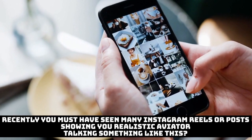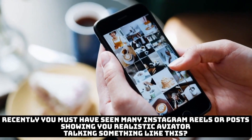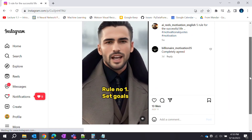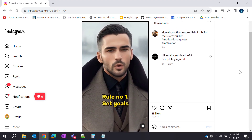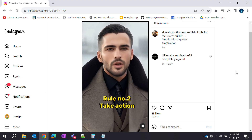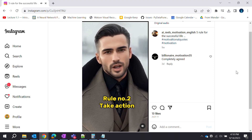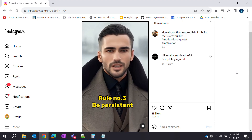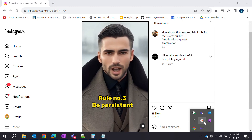Recently, you must have seen many Instagram reels or posts showing realistic avatars talking something like this: Rules for a successful life. Rule number one — set goals. What do you want to achieve in life? Once you know what you want, you can start making a plan to get there. Rule number two — take action. Don't just sit around and dream about your goals; take action and start working towards them today. Rule number three — be persistent. Don't give up on your goals even when things get tough. Keep working hard.